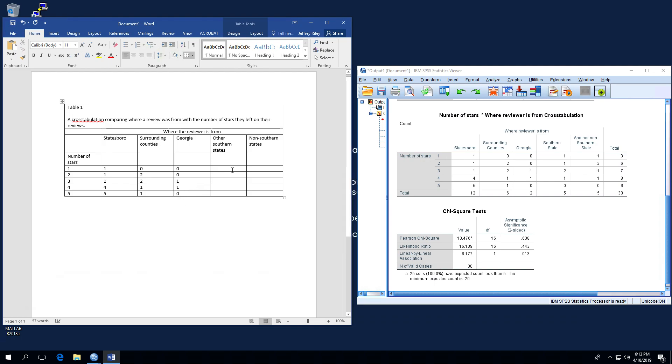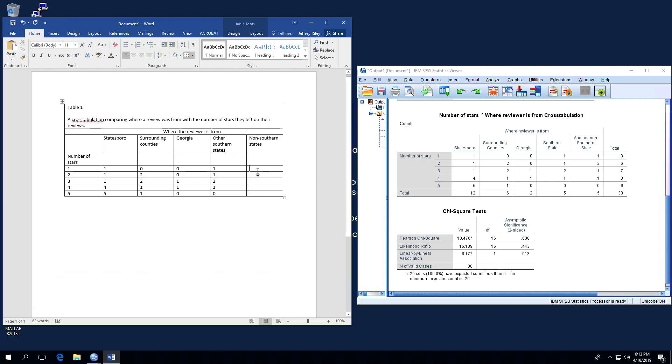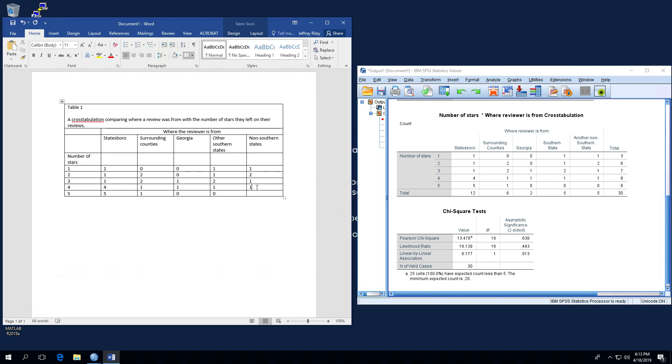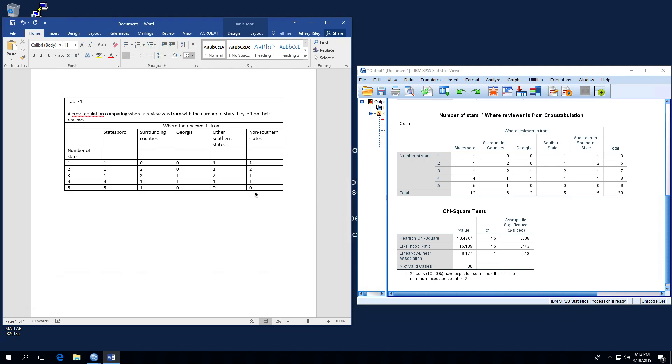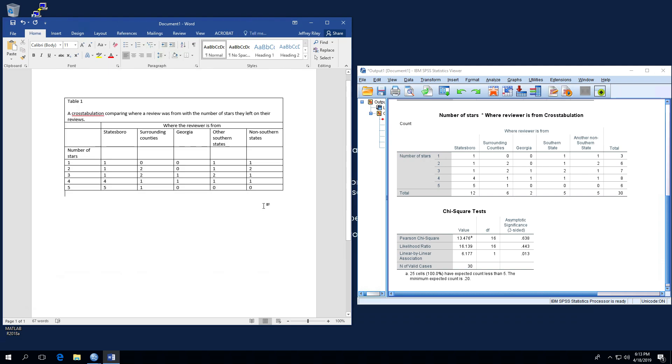Other southern states, 1, 1, 2, 1, 0. And last but certainly not least, non-southern states, and that will be 1, 2, 1, 1, 0. So we've got the cross tab now made.